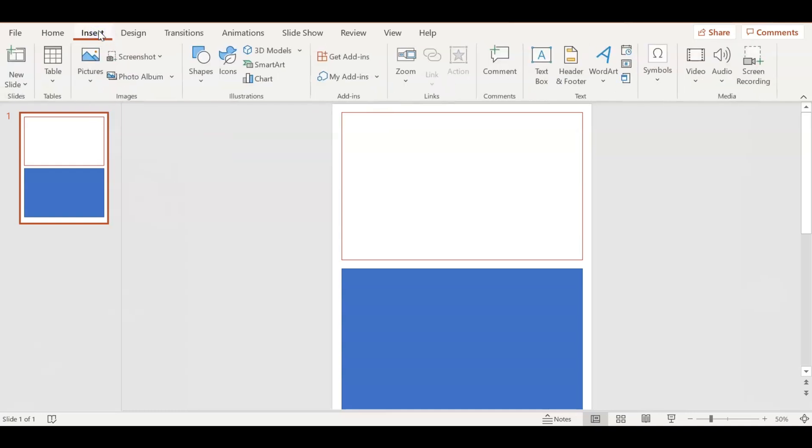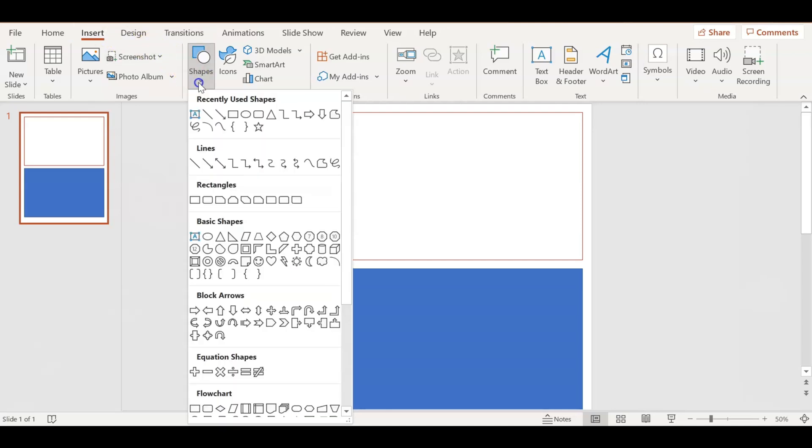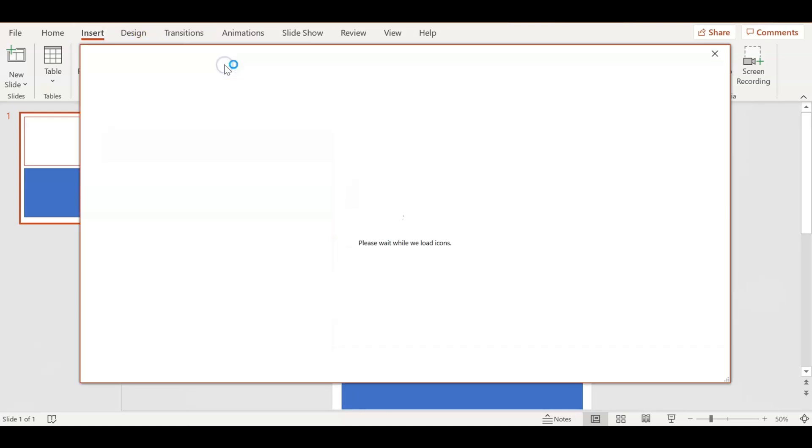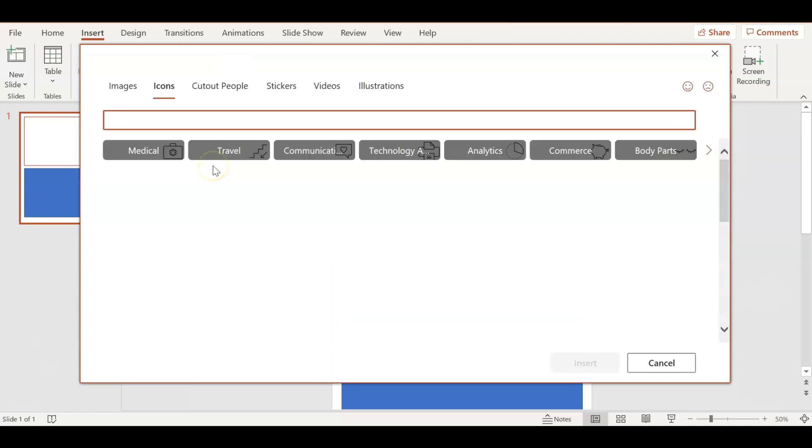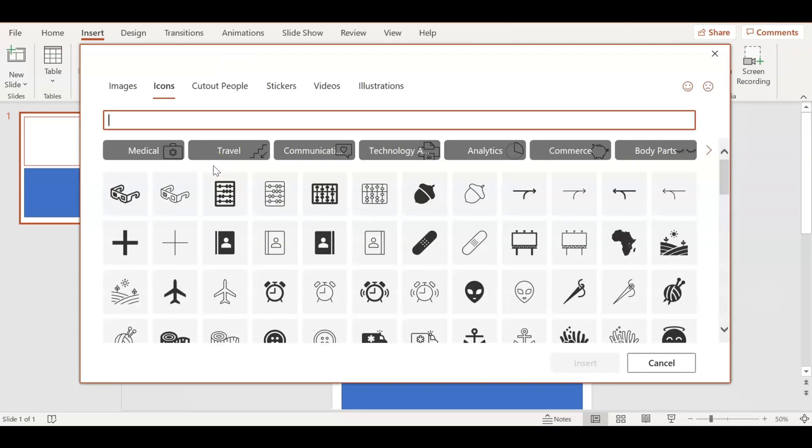Now I'm going to go to Insert and go to Icons. Icons is where you're going to use the clip art that's already built into PowerPoint. This is great because you don't have to purchase any clip art right off hand - there's so many things that are here already.